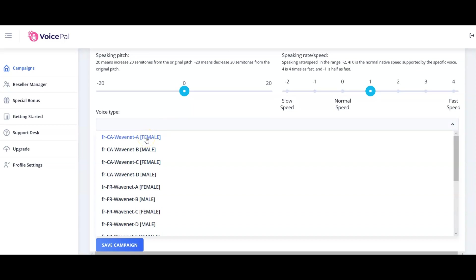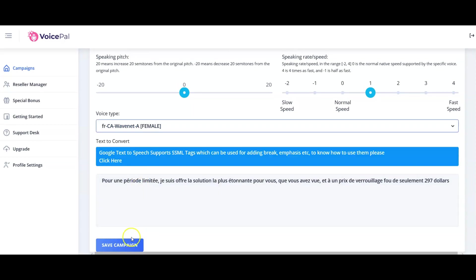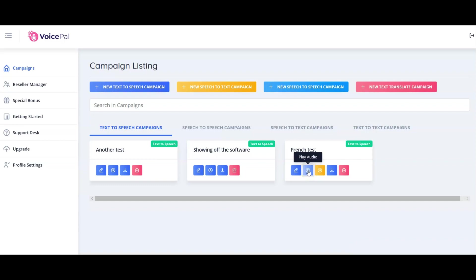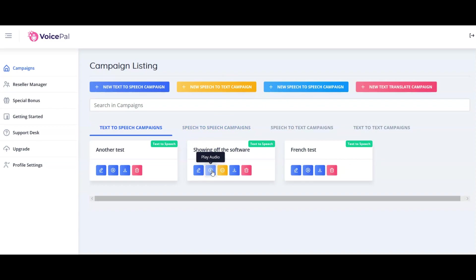Then voice type down here, I can't even remember which one I chose, but let's say that we went for the female WaveNet A. Just click on save campaign and then play. [French audio plays] Now I speak a bit of French. I don't know if that was really good, but to me it sounded really good. Here's an example of one of the UK voices. Let's see what this little baby can do.